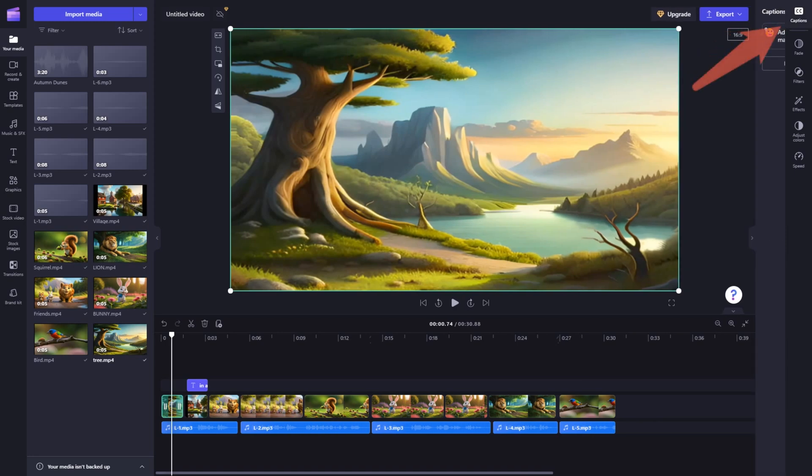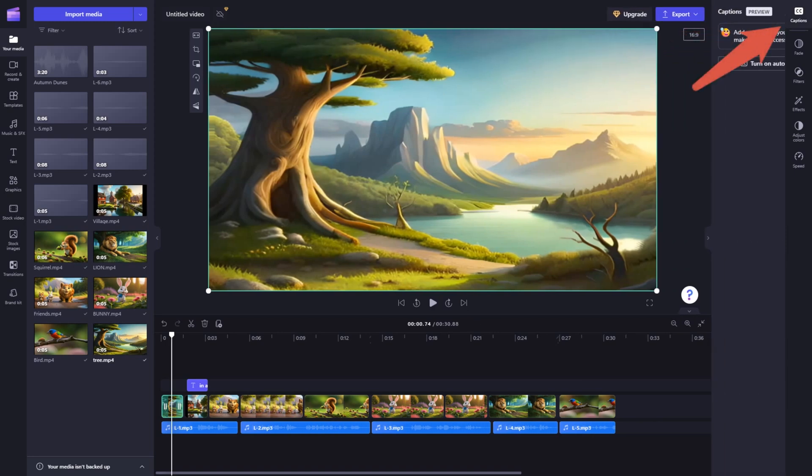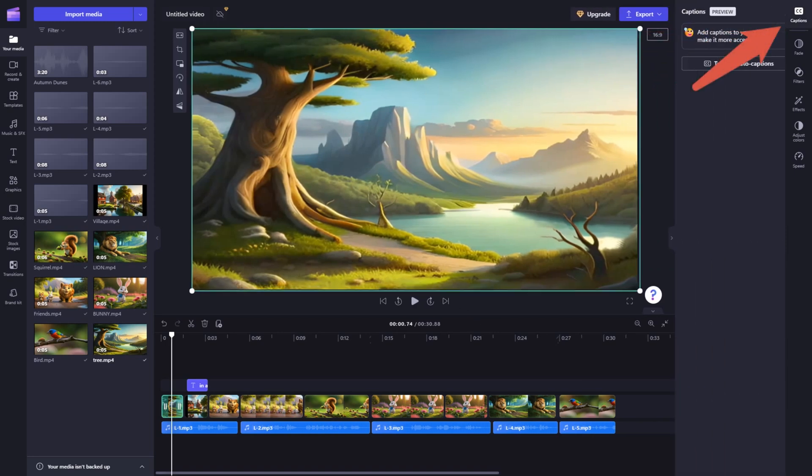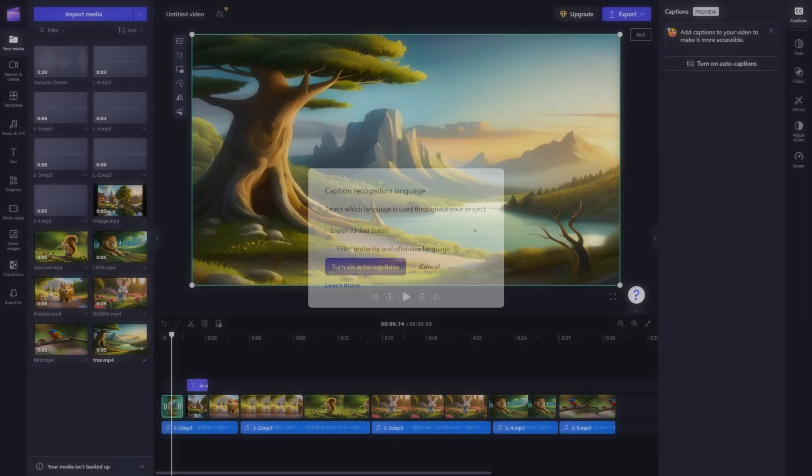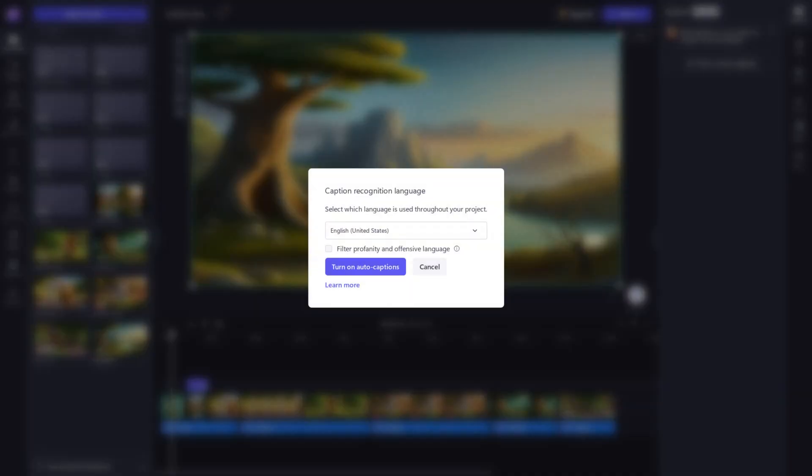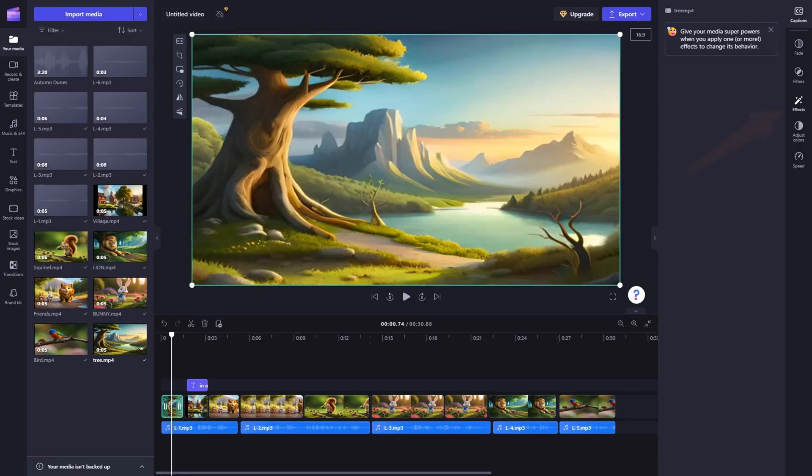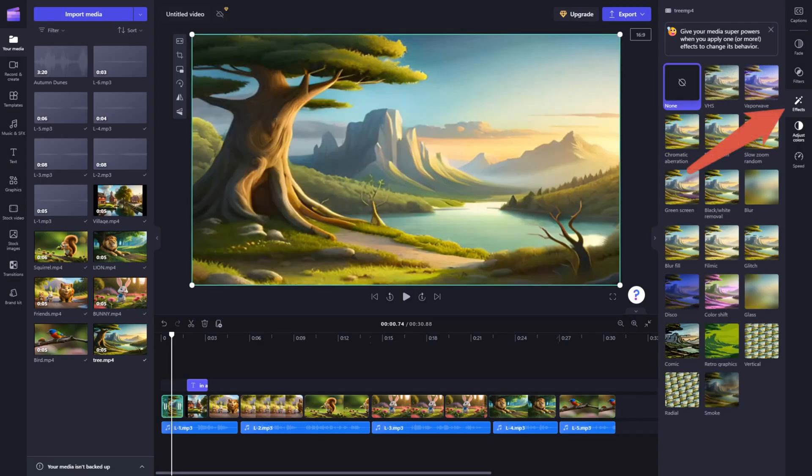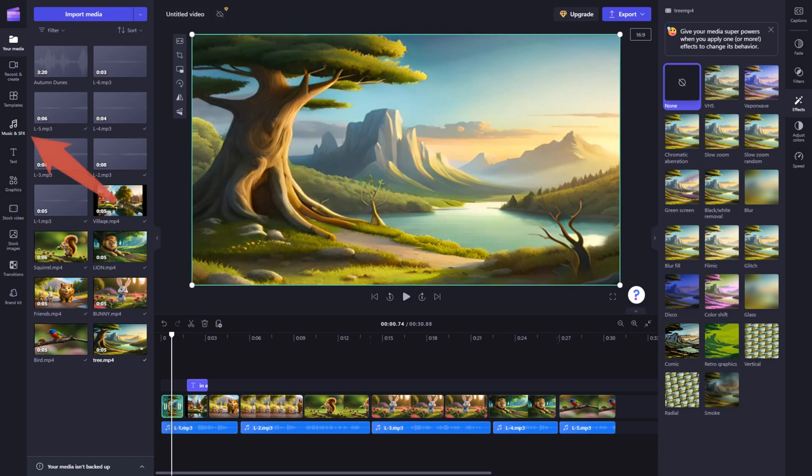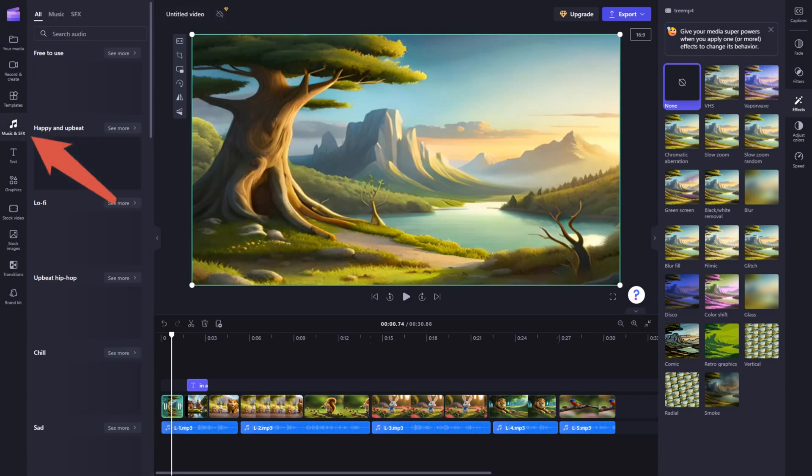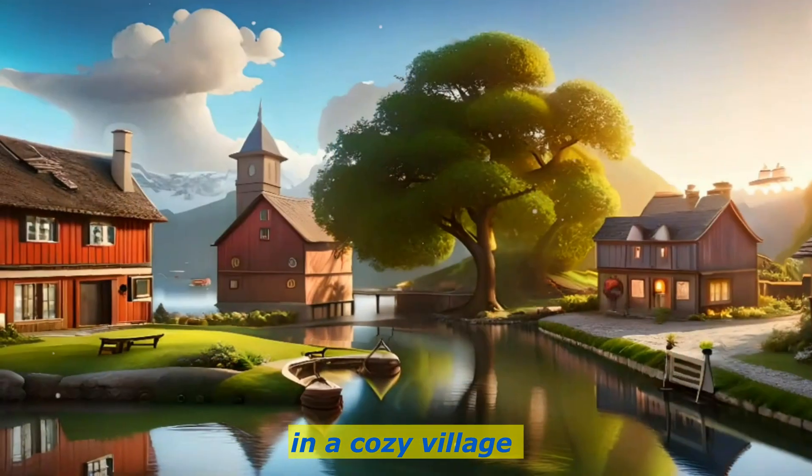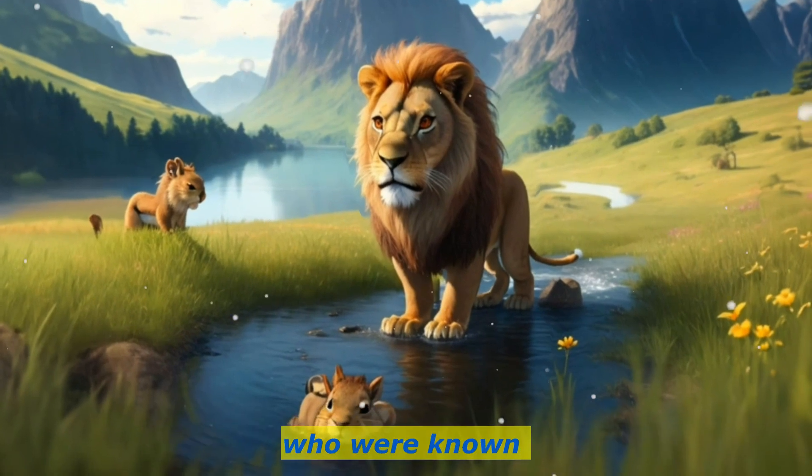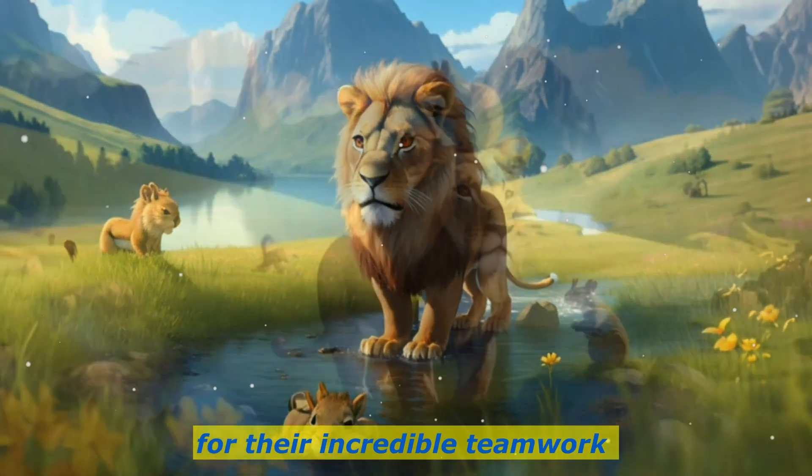And to make your video more engaging, you can add subtitles from here, click on caption and then click auto caption. Video effects from here. And background music from here. And your AI generated kids story video is ready.